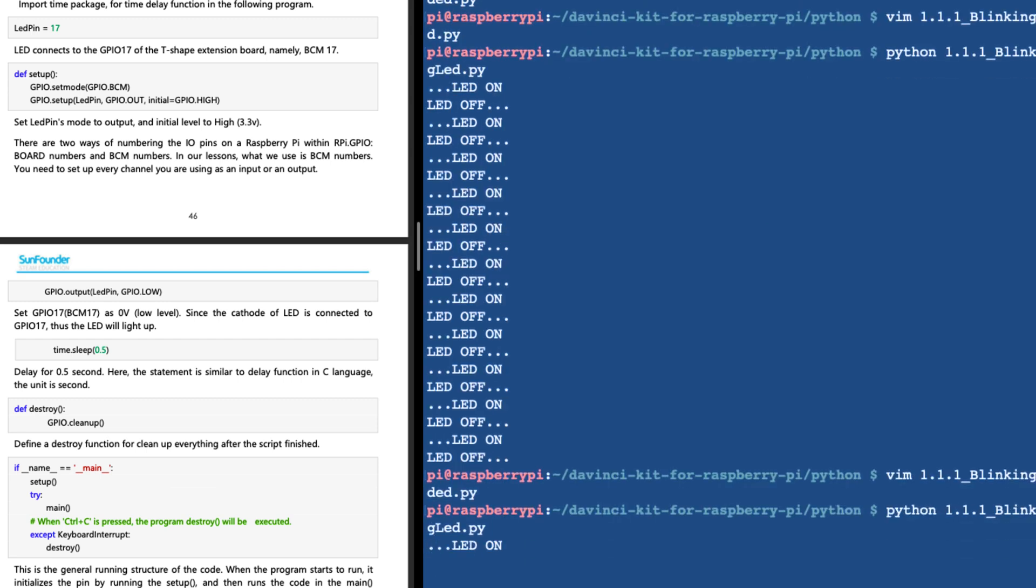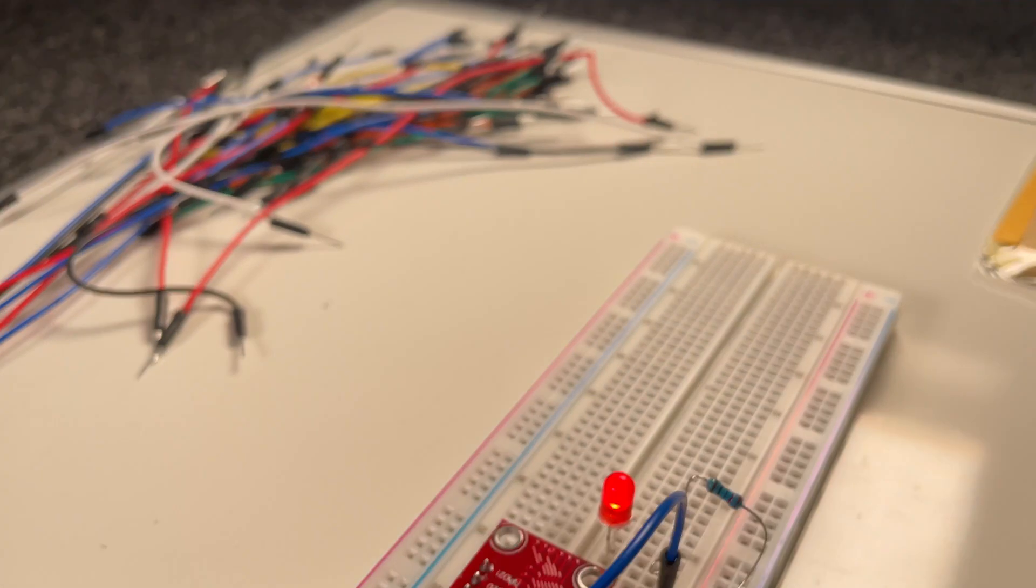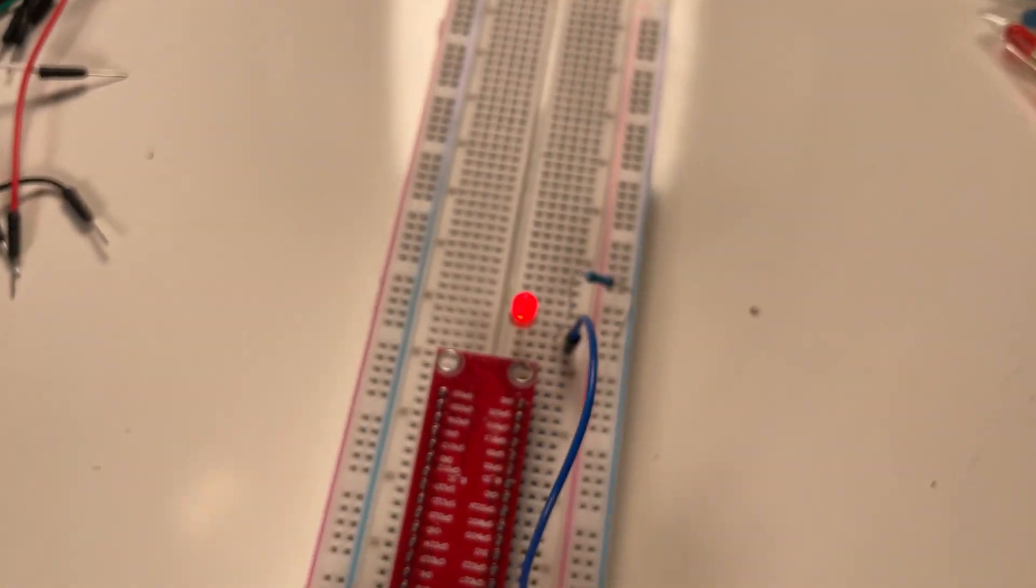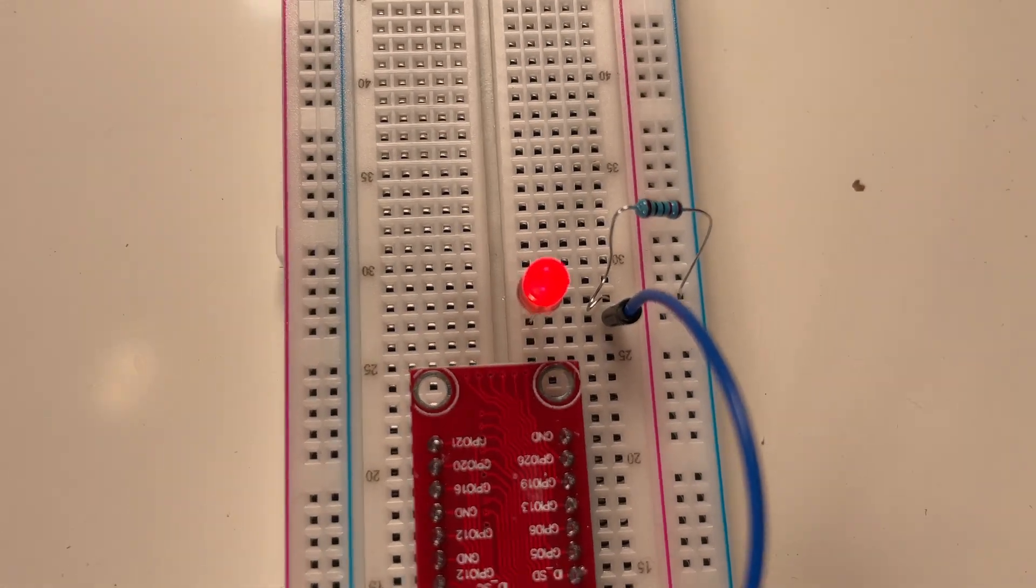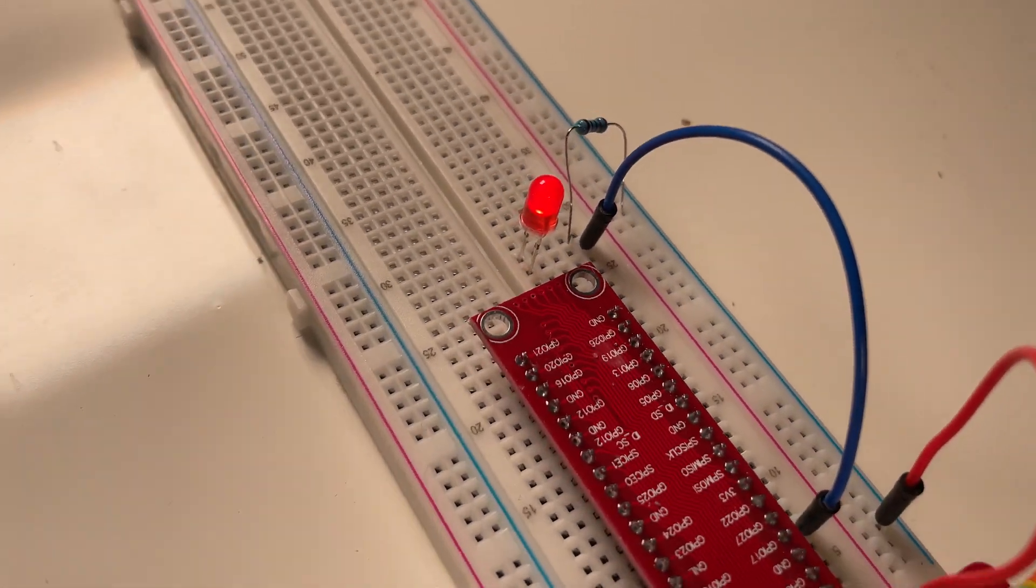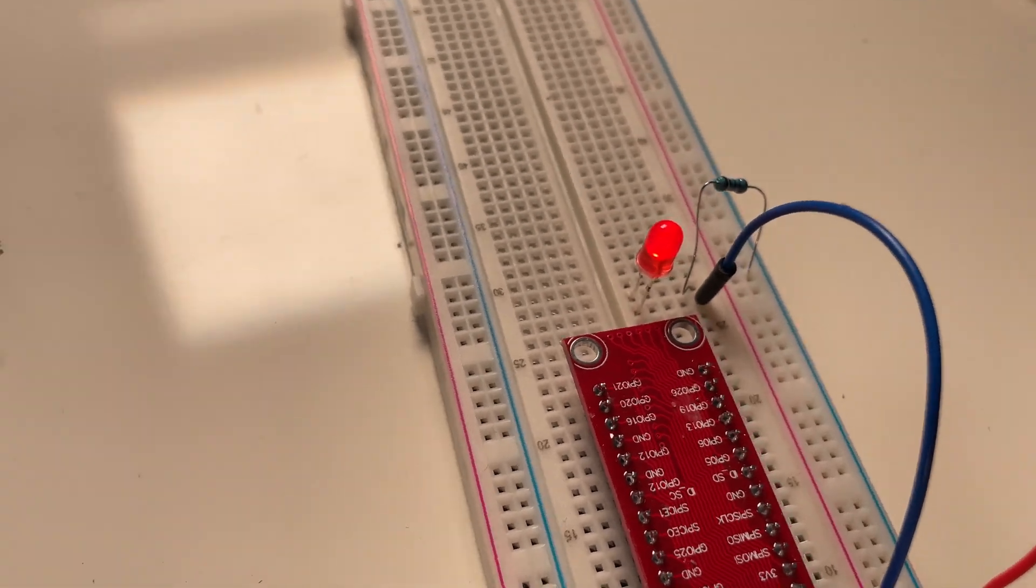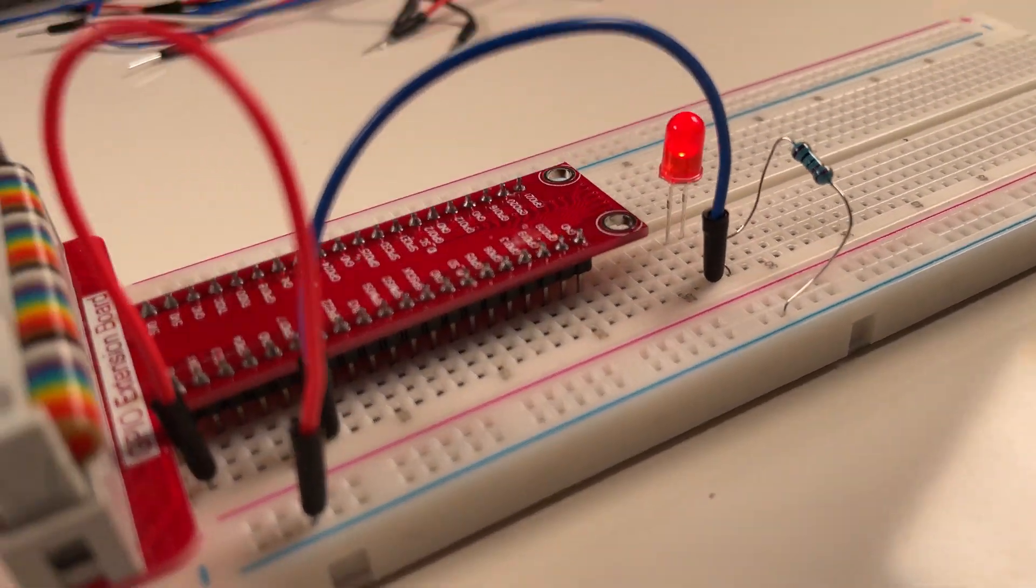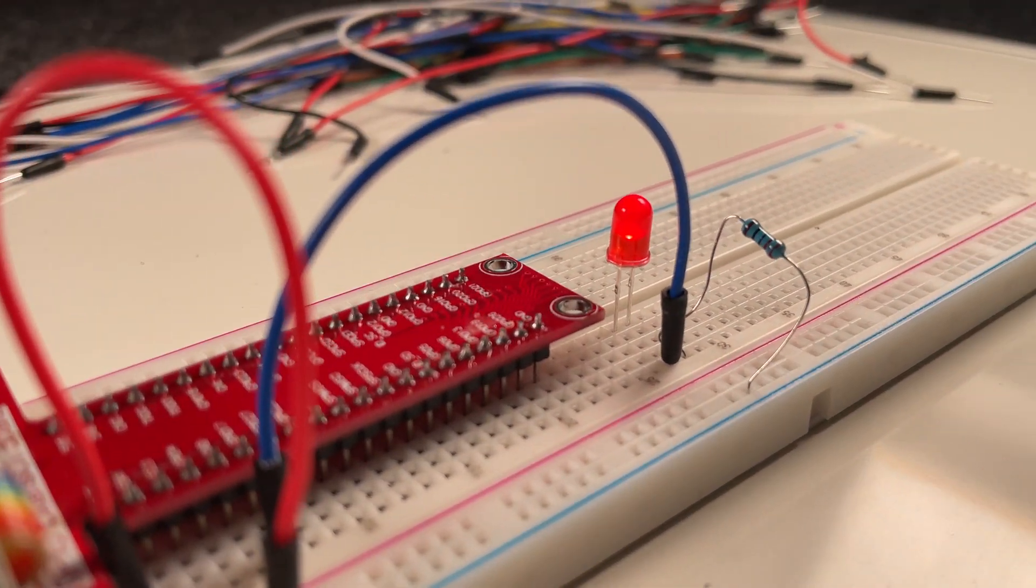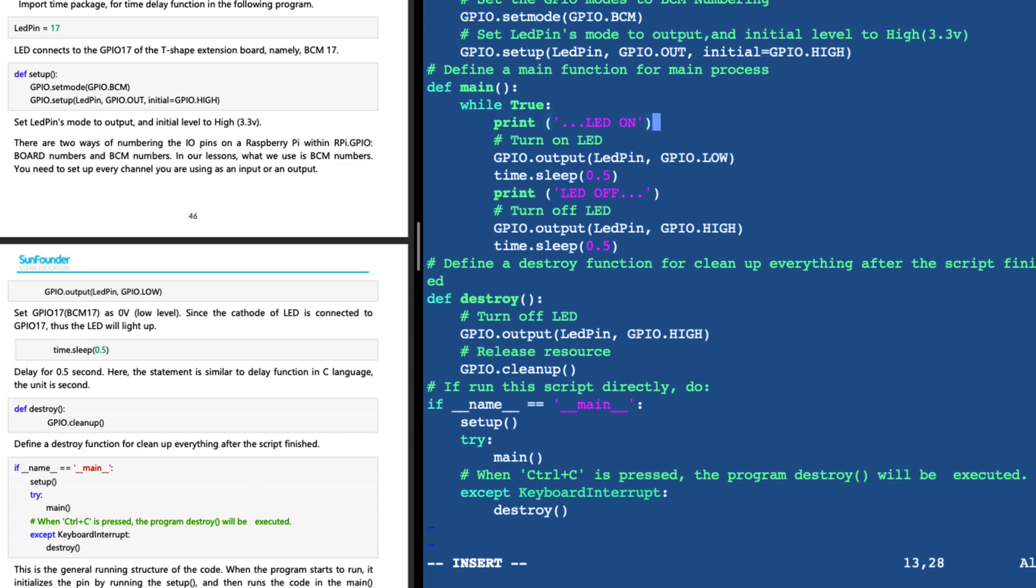Run it again, and here we just turned on the LED and left it on.